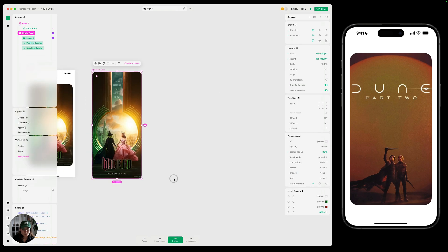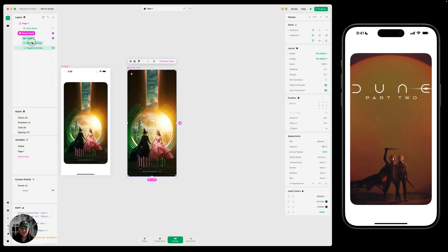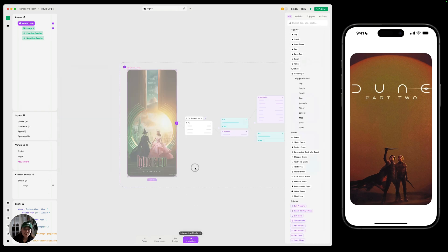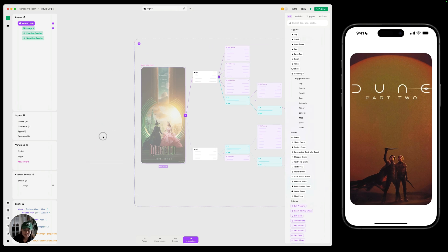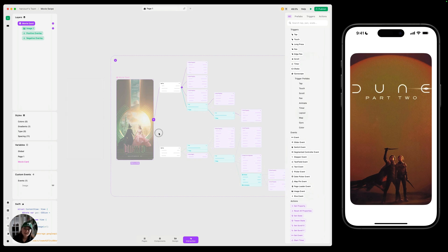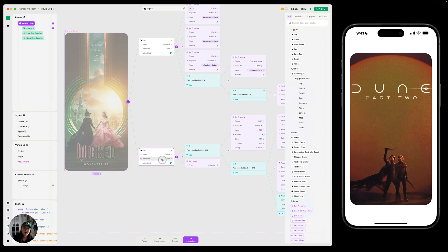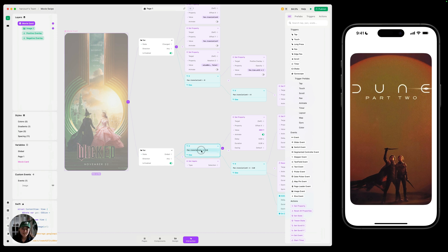And that is how you create this whole swipeable card interaction. To recap: in design mode we designed the card with multiple objects at low opacity that we change through interactions, turned it into a component, added several instances to the page, and on the main component added an interaction that moves it left and right, changes the rotation, and changes the opacity of the positive and negative overlays. We also added the pan ended interaction to either move the card off to the side or reset it back to center. You can also use a lot of what we learned here to create other interactions for your product. Thanks so much for joining us — if you liked this style of going from scratch to a finished product, let us know and we'll create more videos like this.